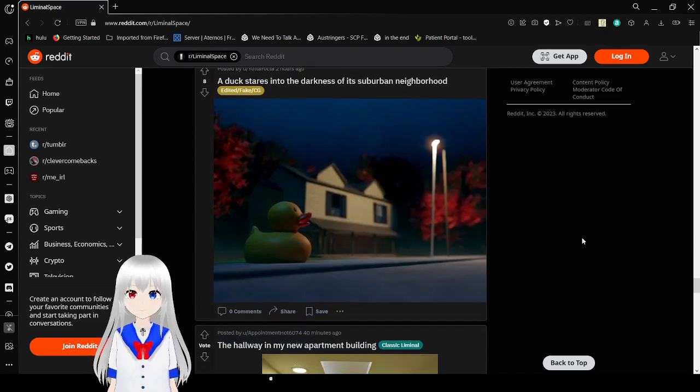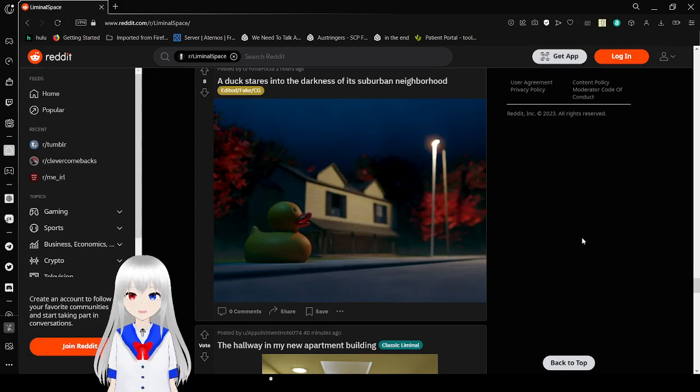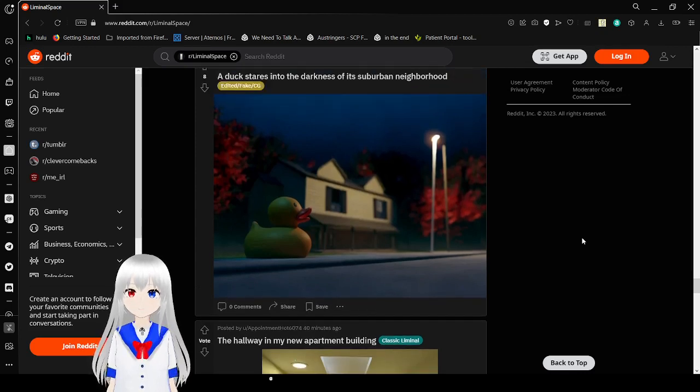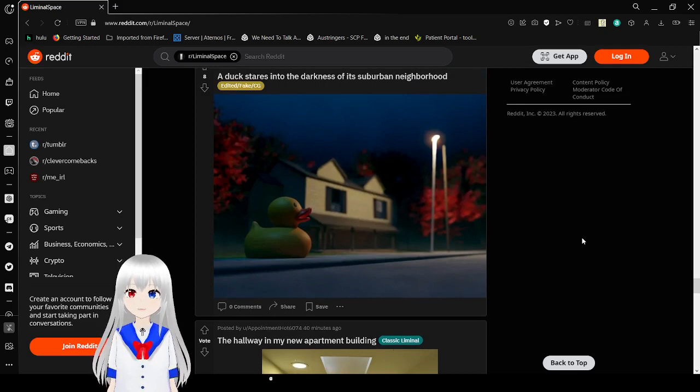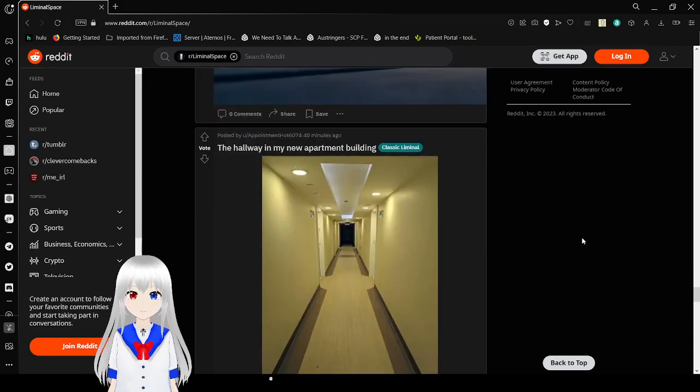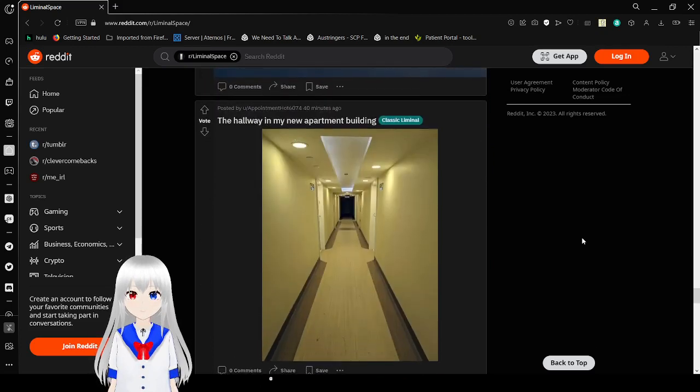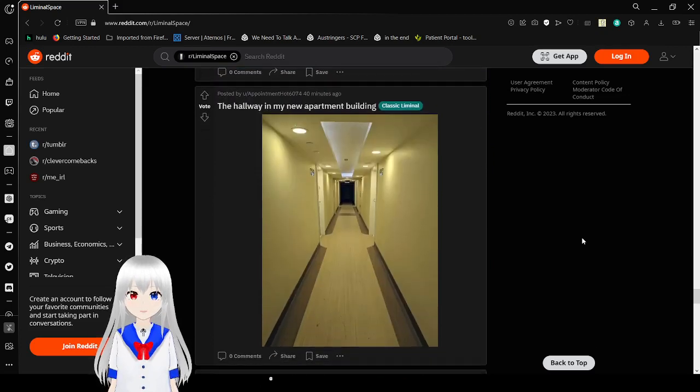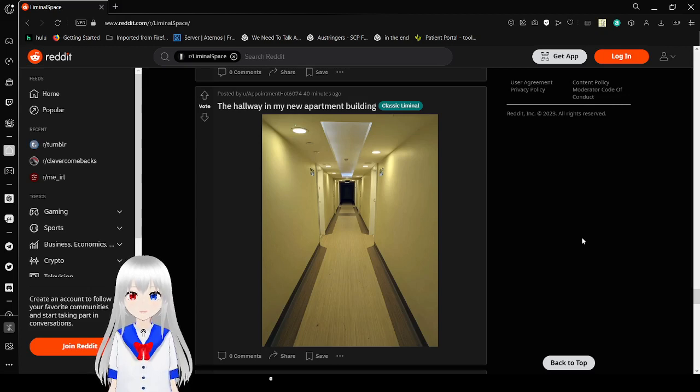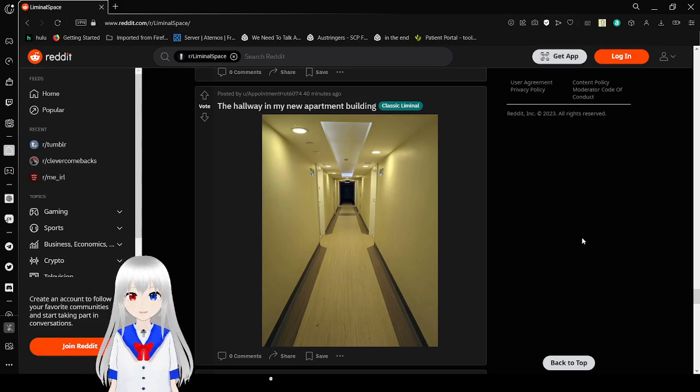A duck stares into the darkness of its suburban neighborhood. Why does it just suddenly go dark? That is really creepy.